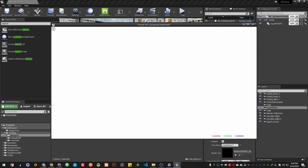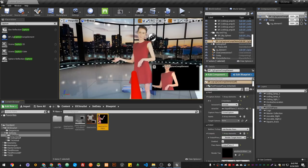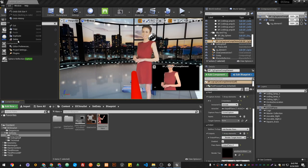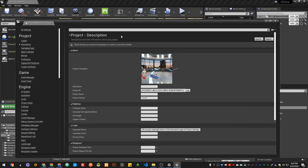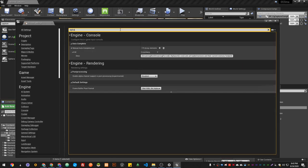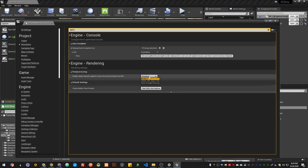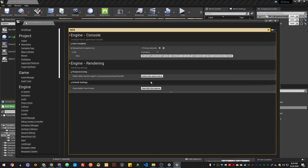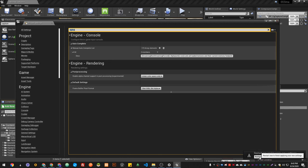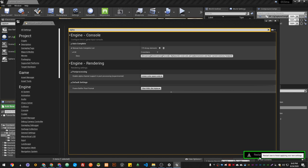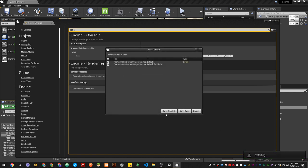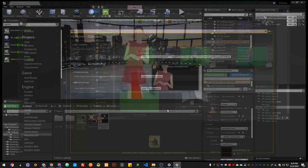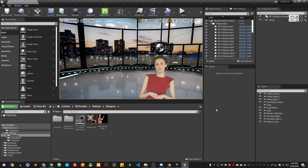Make sure you go to Project Settings, search for Alpha. Where it says Enable Alpha Channel, you make sure it's set to Linear Color Space Only. Now it will require you to restart. Just restart.